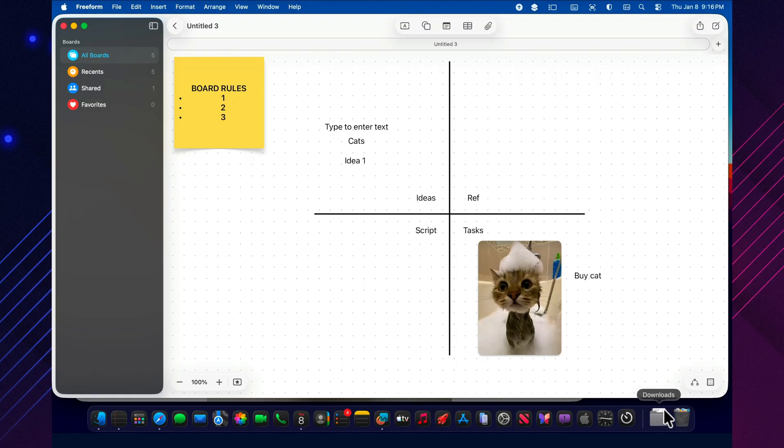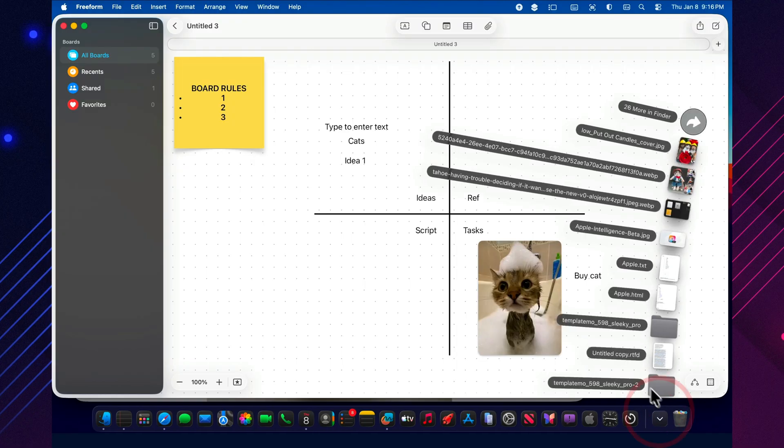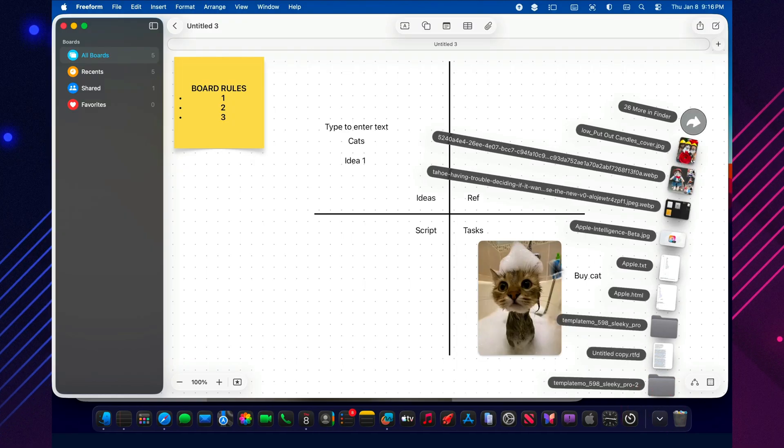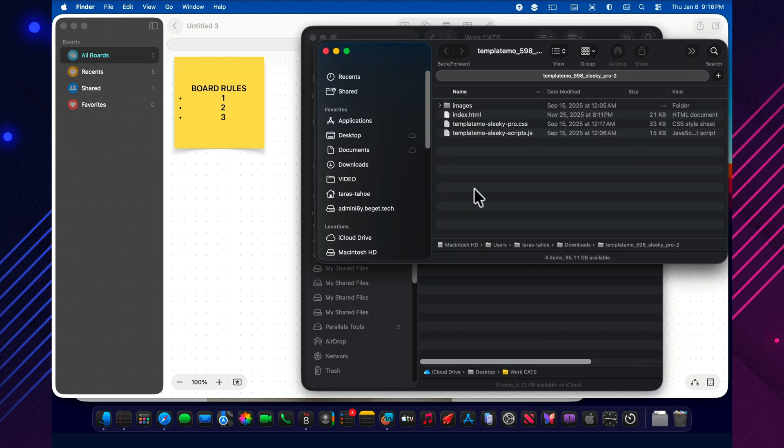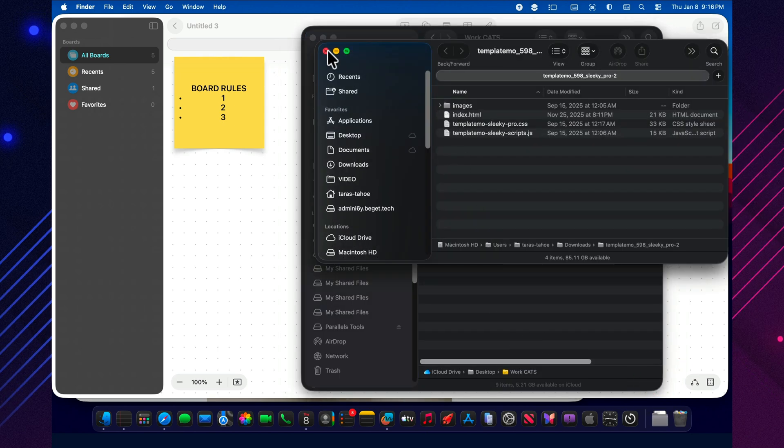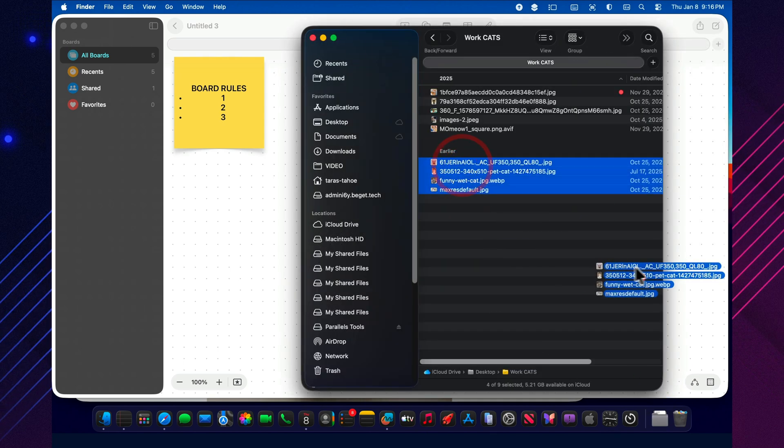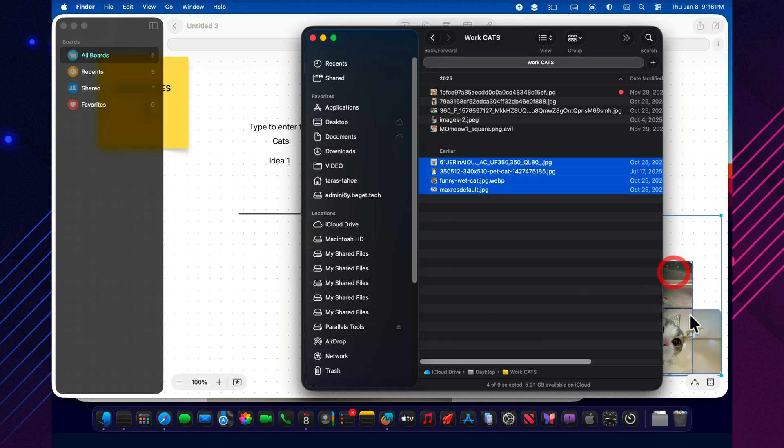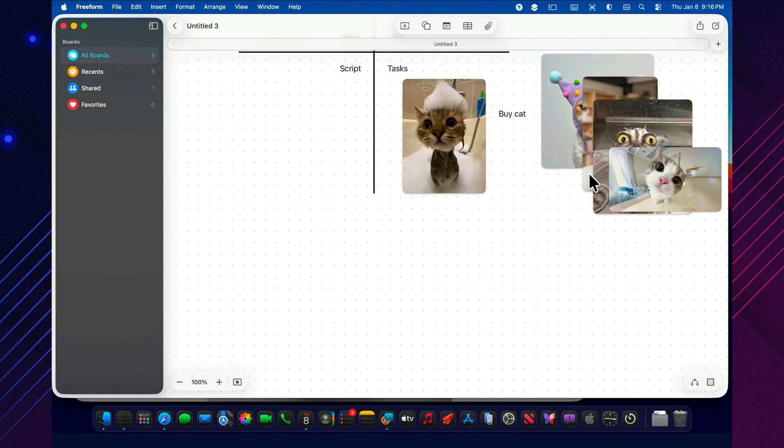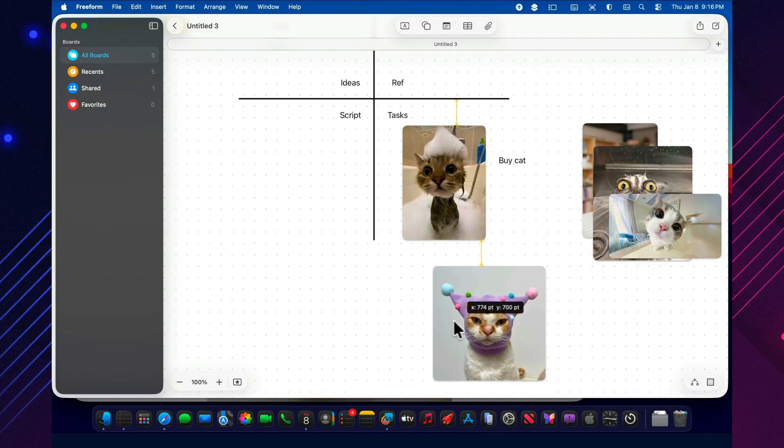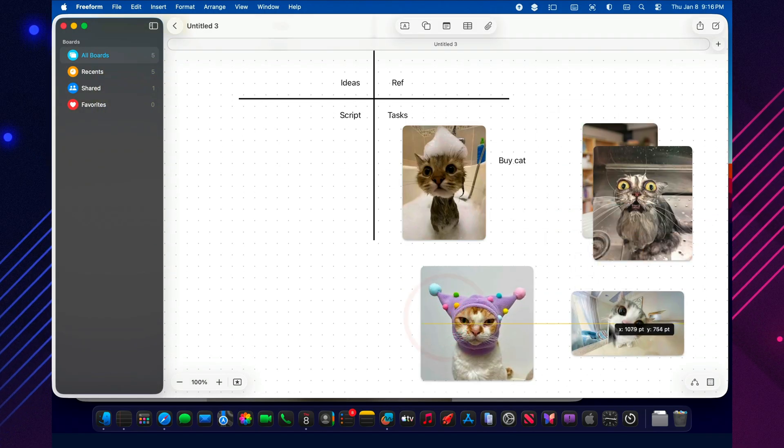The next step is connections and arrows. And no, this isn't for decoration. It's for logic. Once you connect your blocks, you can actually see the route. Hook, problem, solution, demo, finale.